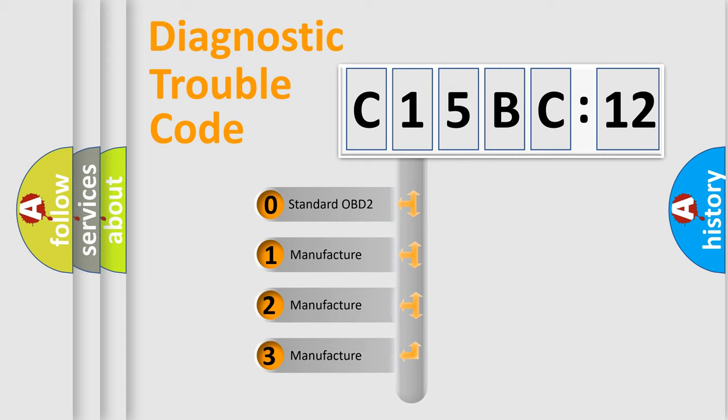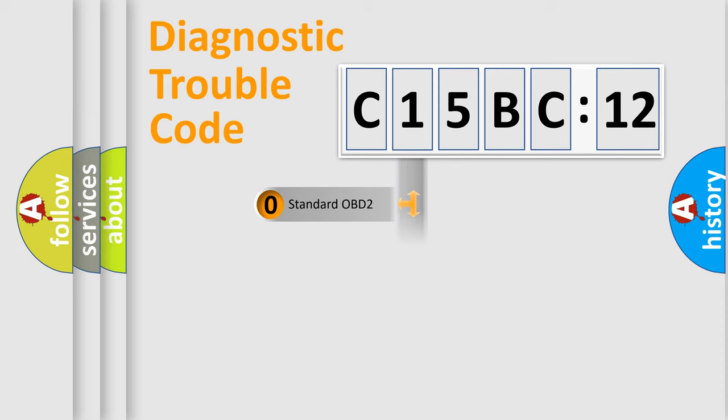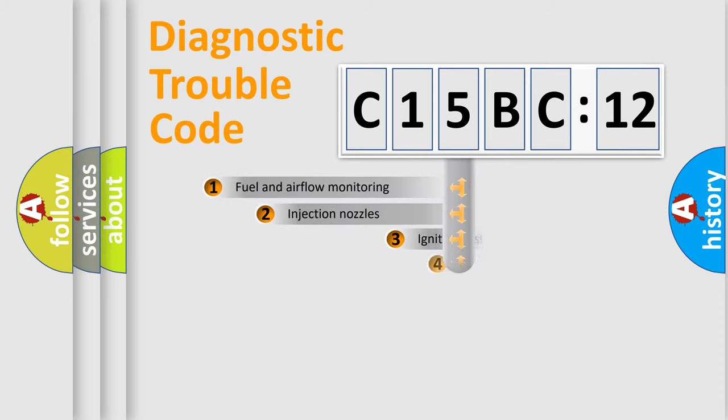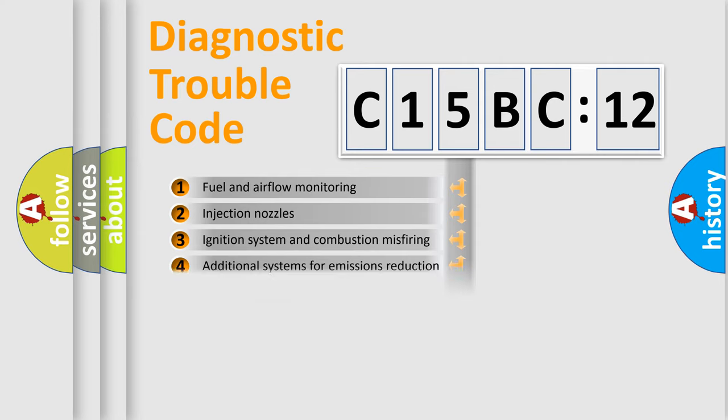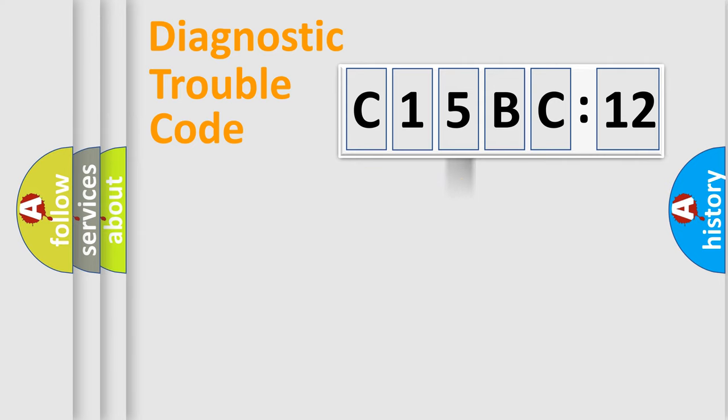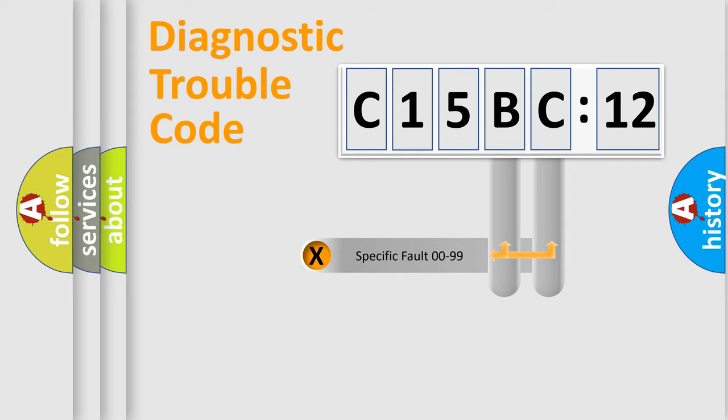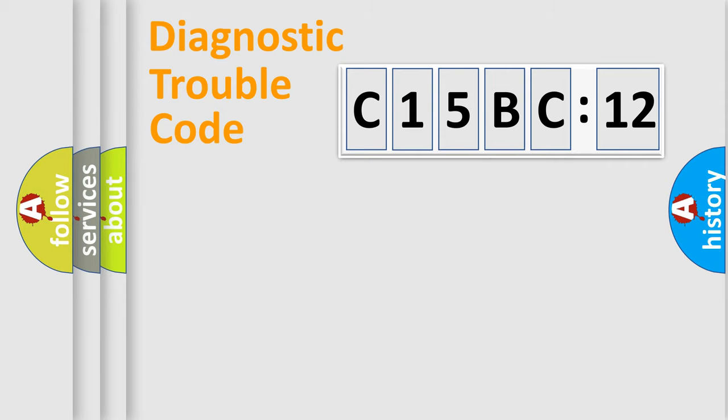If the second character is expressed as zero, it is a standardized error. In the case of numbers 1, 2, or 3, it is a more prestigious expression of the car-specific error. The third character specifies a subset of errors. The distribution shown is valid only for the standardized DTC code. Only the last two characters define the specific fault of the group.